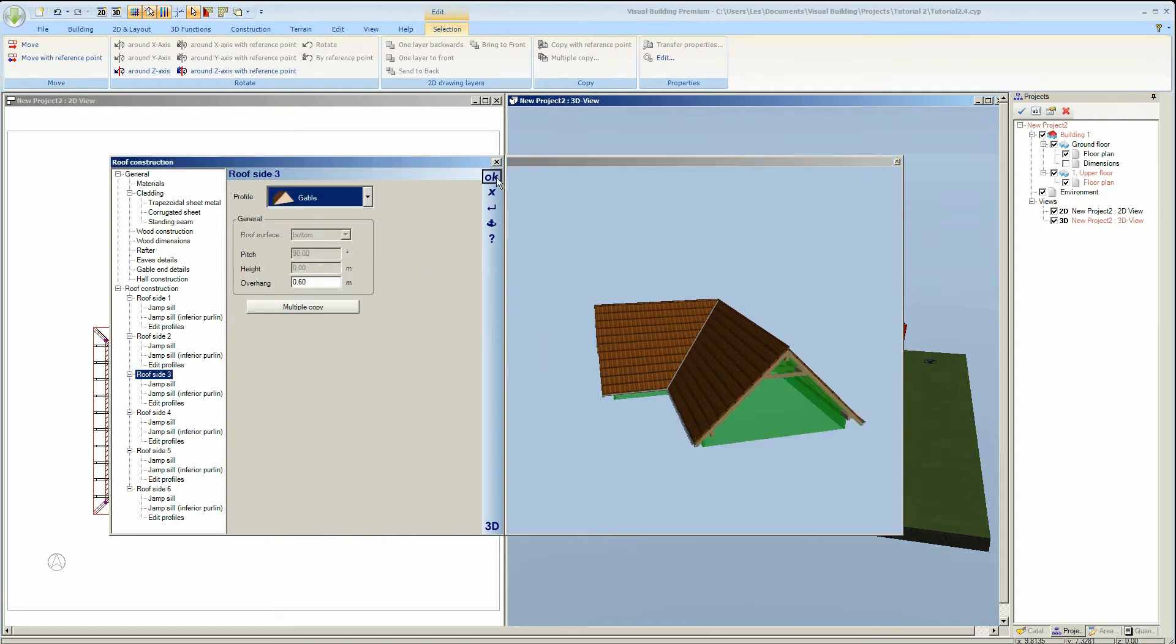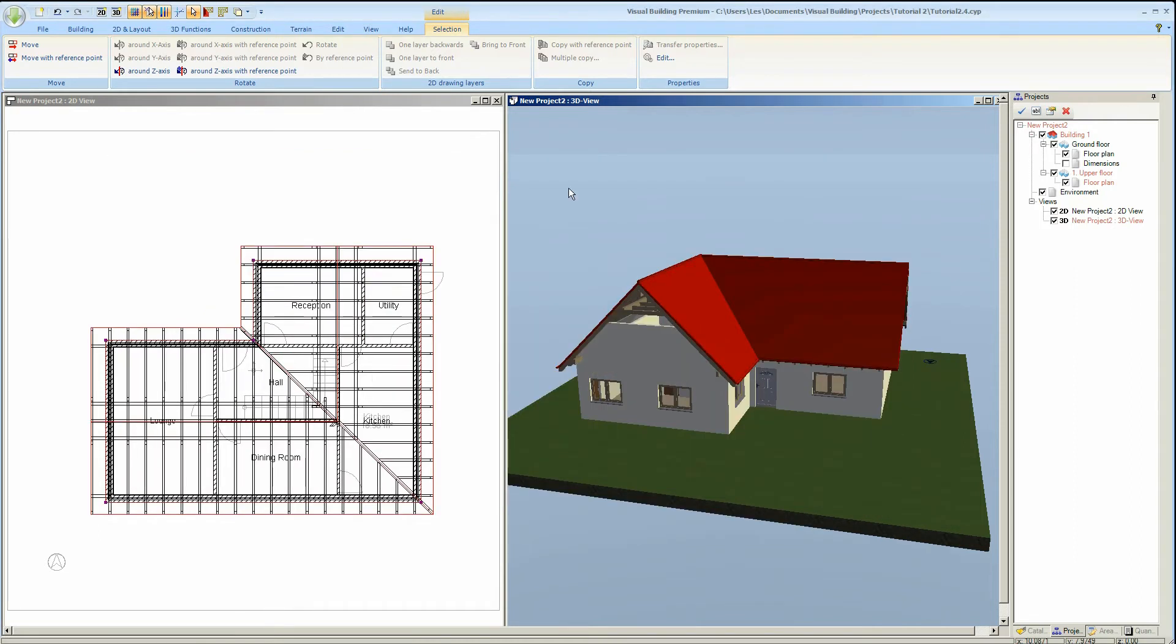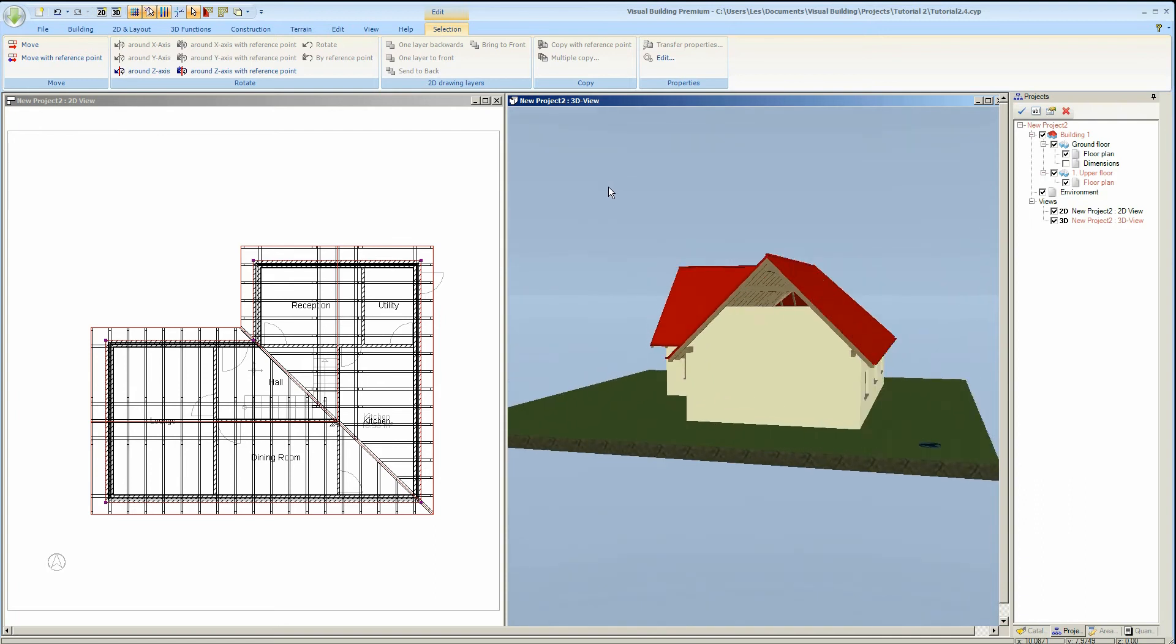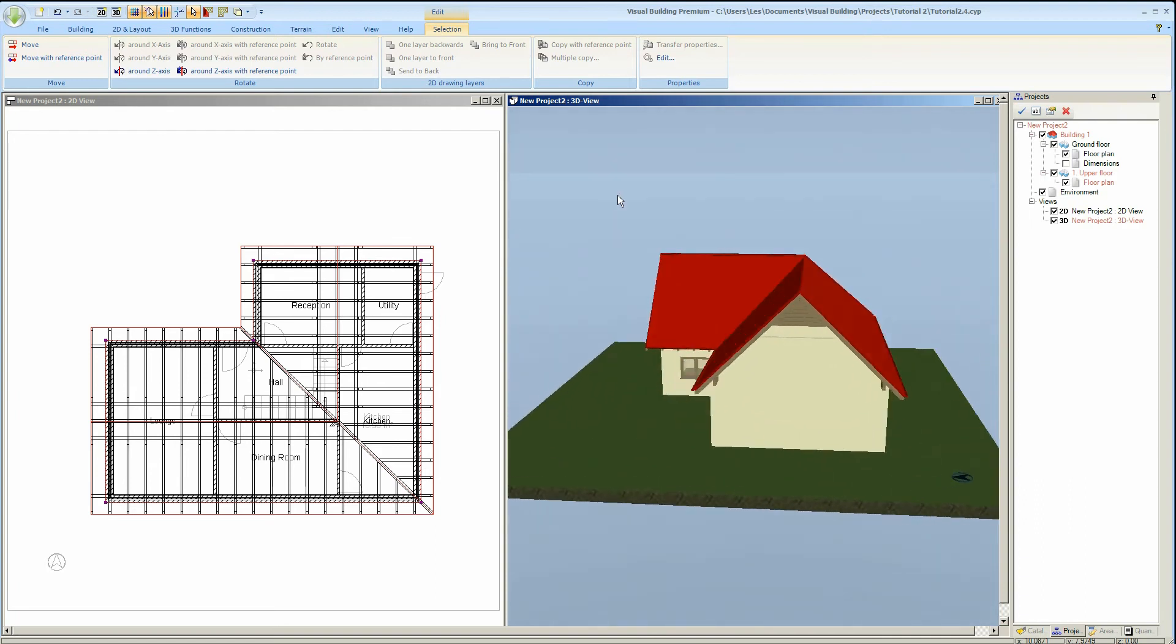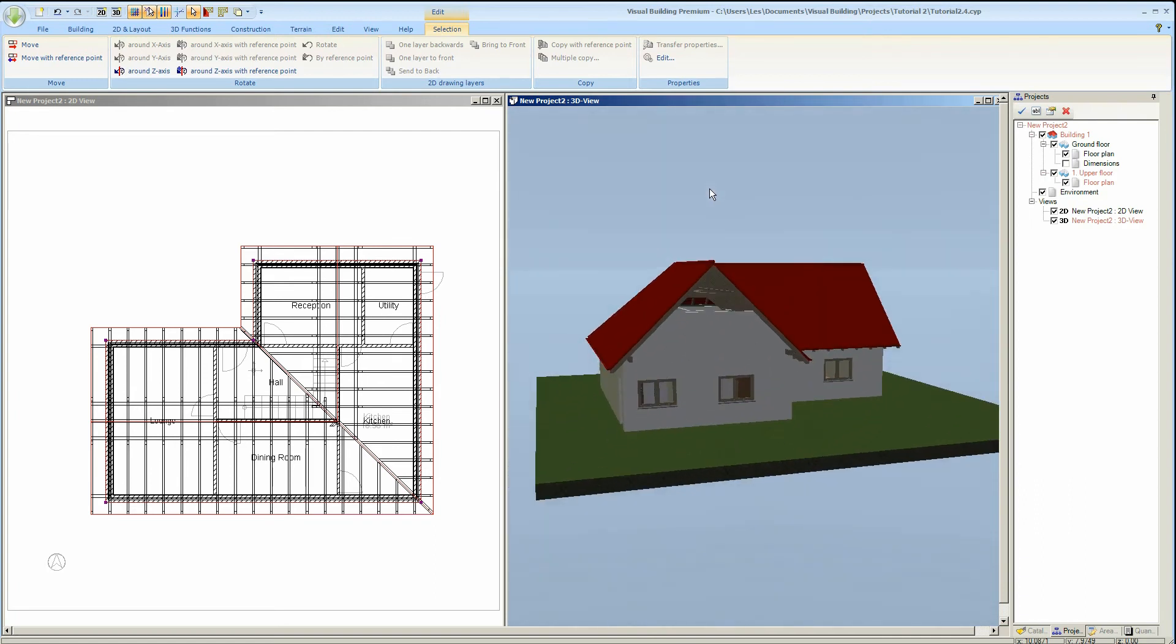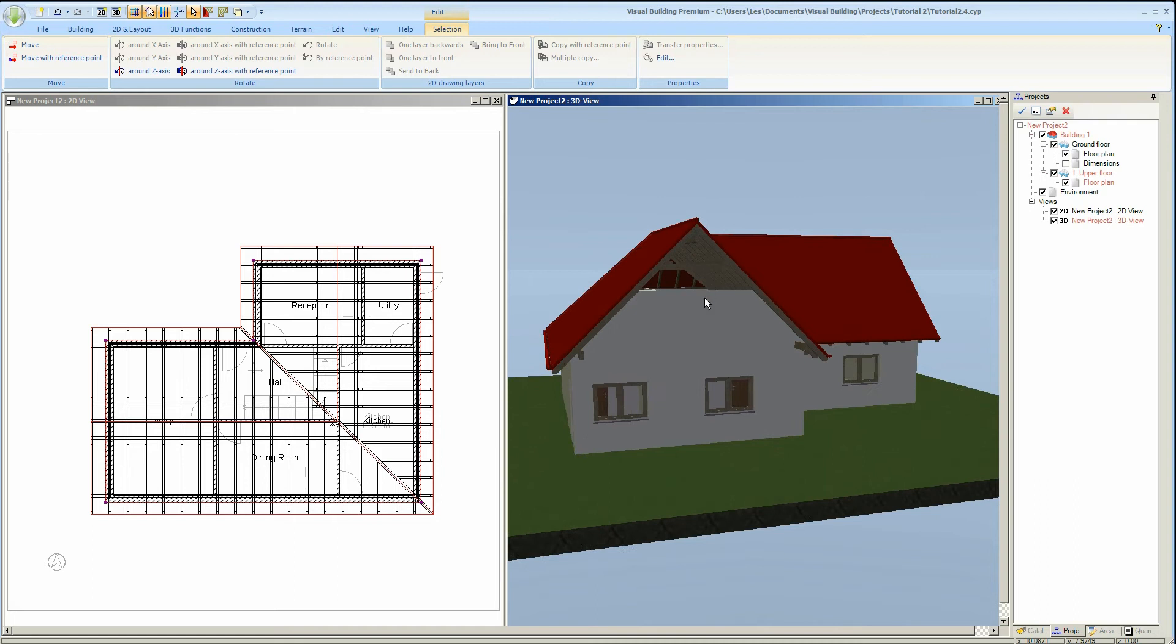To see these changes in our project we must select OK and return to the project. And we'll see that the roof becomes automatically updated with the changes. We'll notice a hole in our gable.